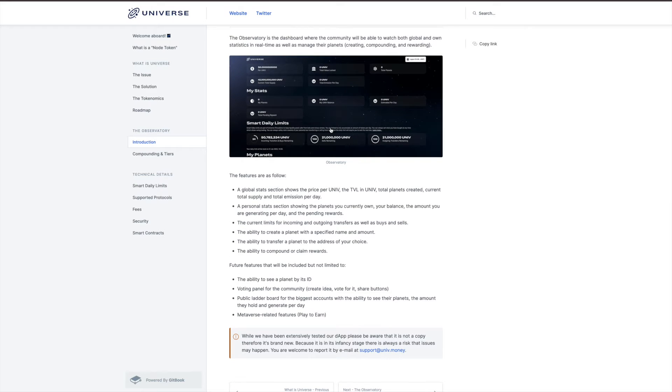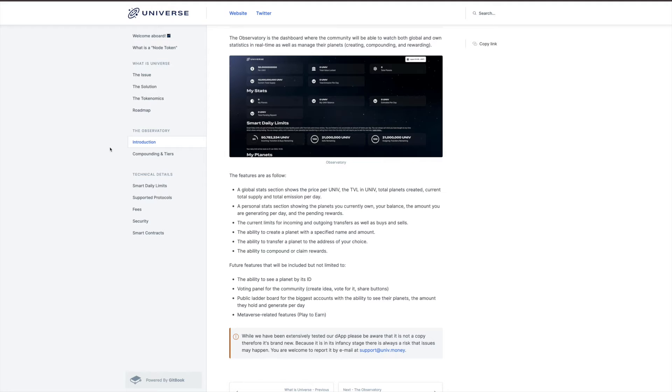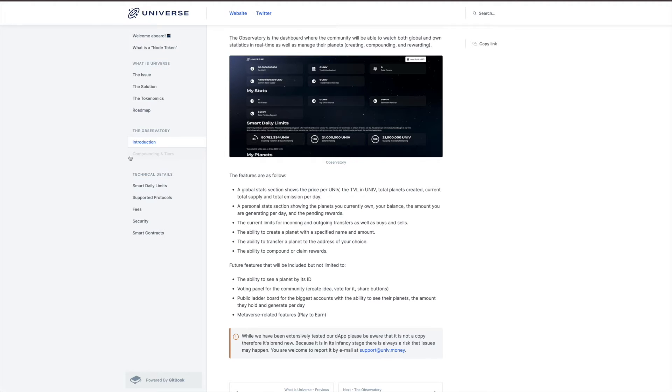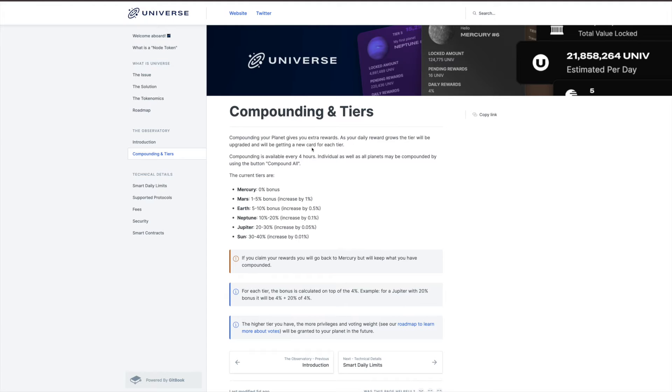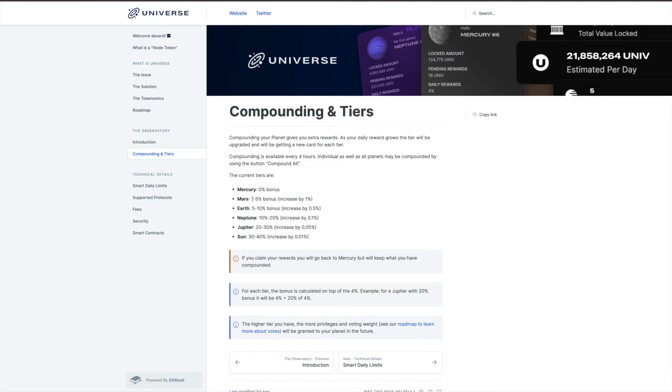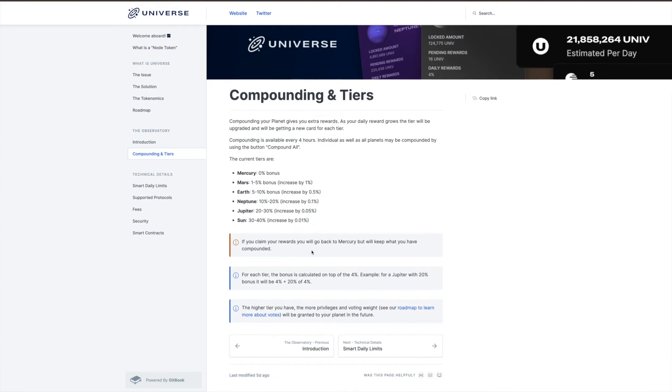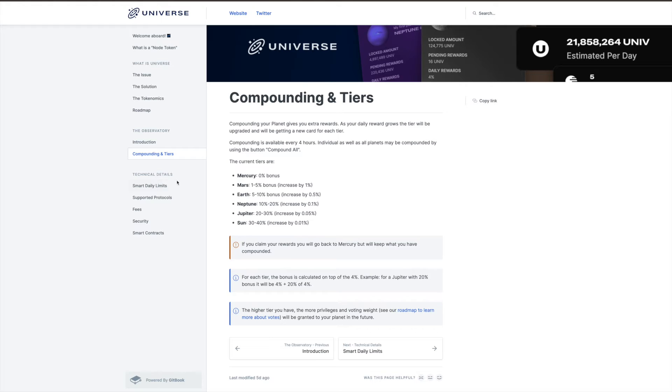The interface is really really good. I really like the interface that gives you all the information once you're in the platform itself. You've got to compound. Compounding your planets gives you extra rewards. As your daily reward grows, the tiers will become upgraded and you will get a new card for each tier. Compounding is available every four hours individually, as well as you can do all at once. The current tiers go through Mercury, Mars, Earth and so forth.